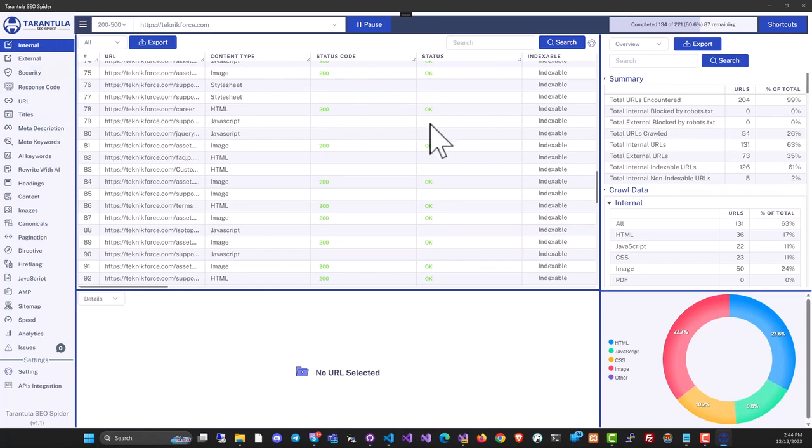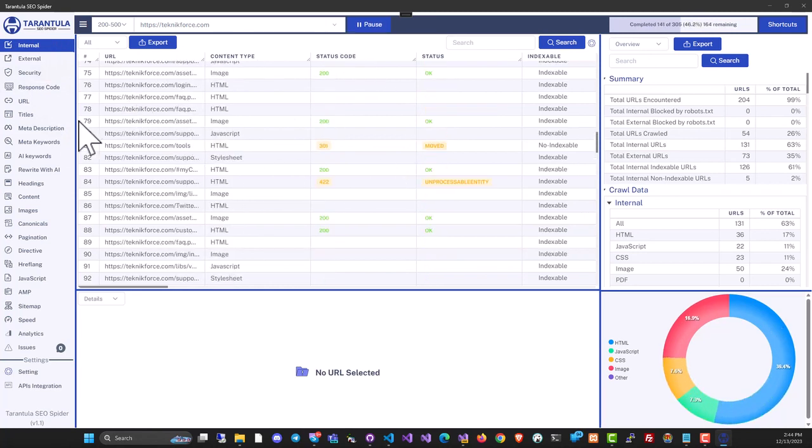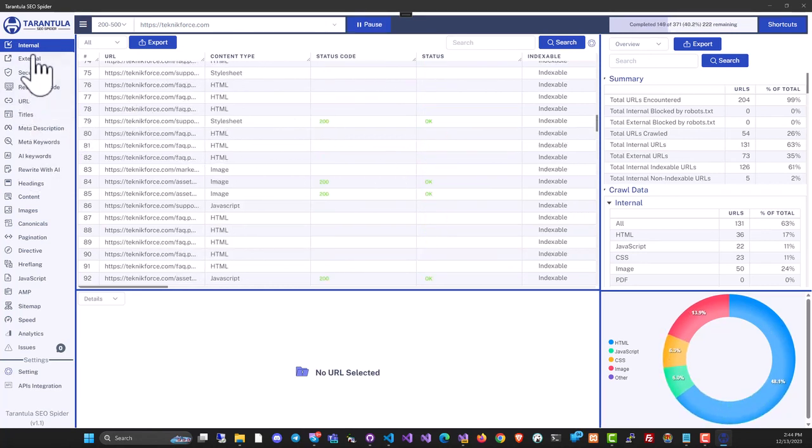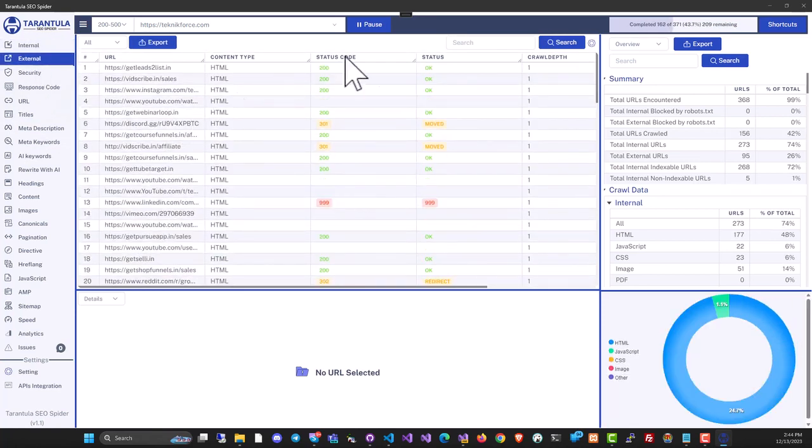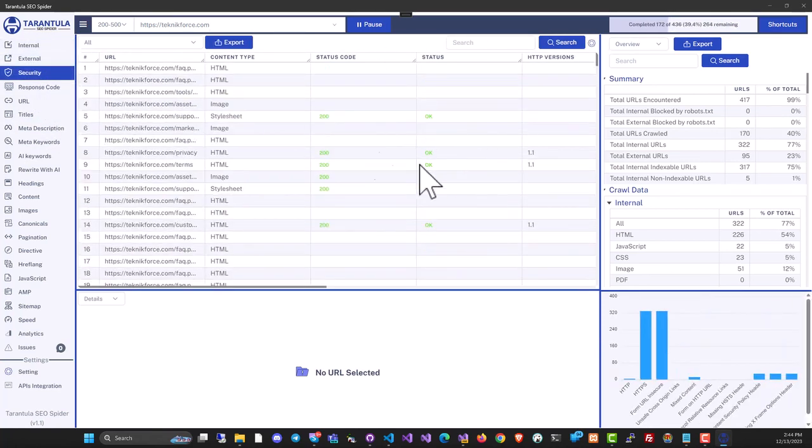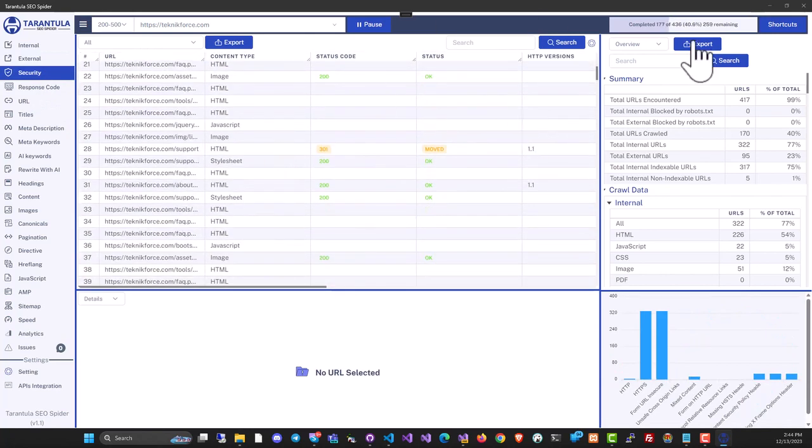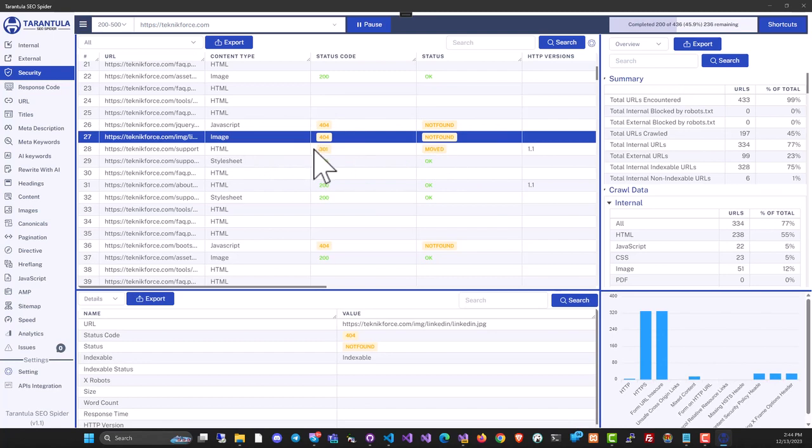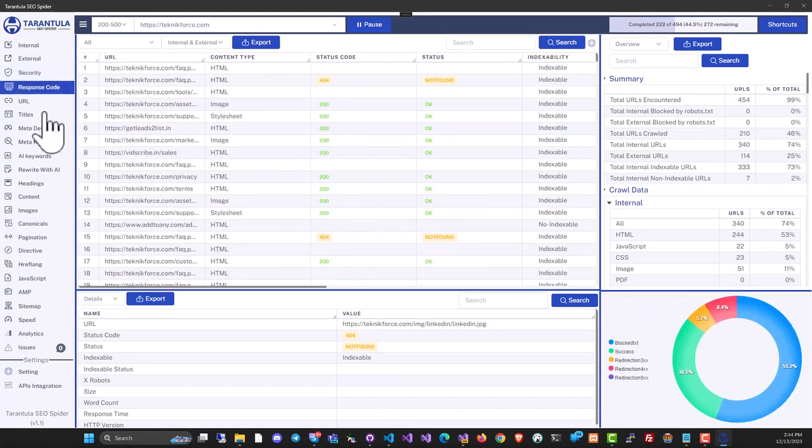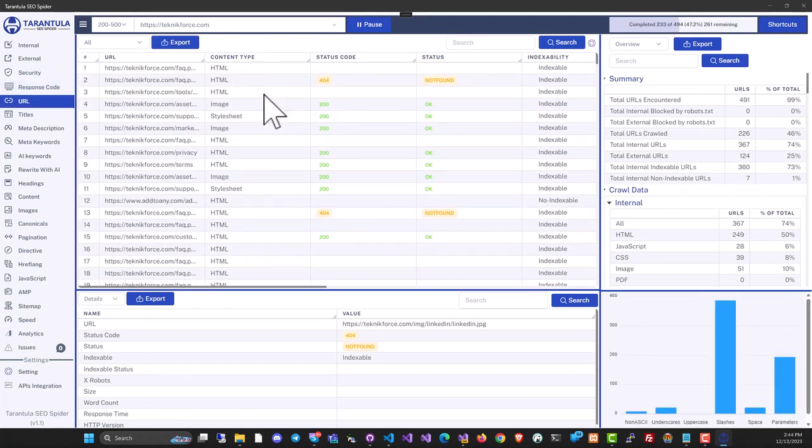Tarantula SEO Spider is quite a powerful software. It's got the sidebar where you can see all the sections like the internal links and the external links that are pointing outside. You can see the kind of security that the site has. While the crawl is going on, it's all live. For example, this one is a 404, so you can easily find issues like this. You can see the response code that the files are getting and all the URLs that are part of this website.